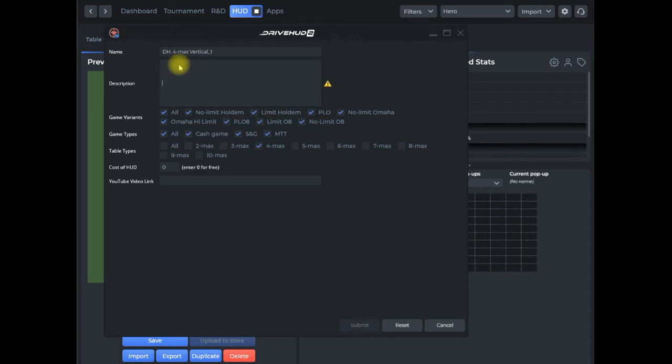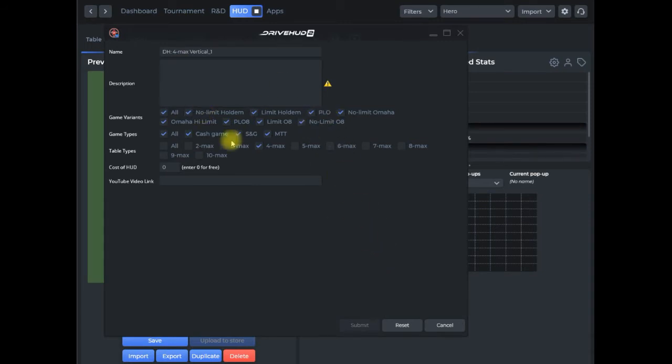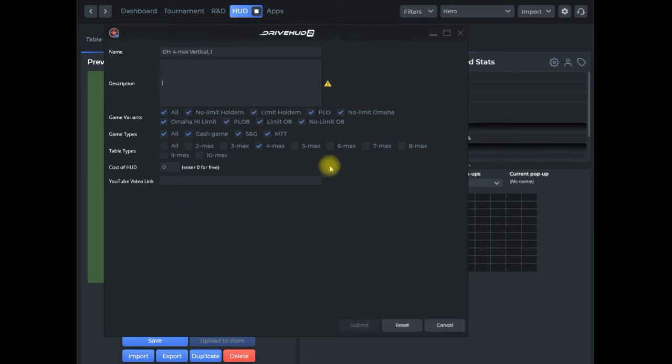Then you want to check what different game variants the HUD is primarily designed for. If it's designed for multiple, make sure you check all of those. For game types, if it's specific to cash games or tournaments or can be used for both, you want to make sure you check that as well as table types.